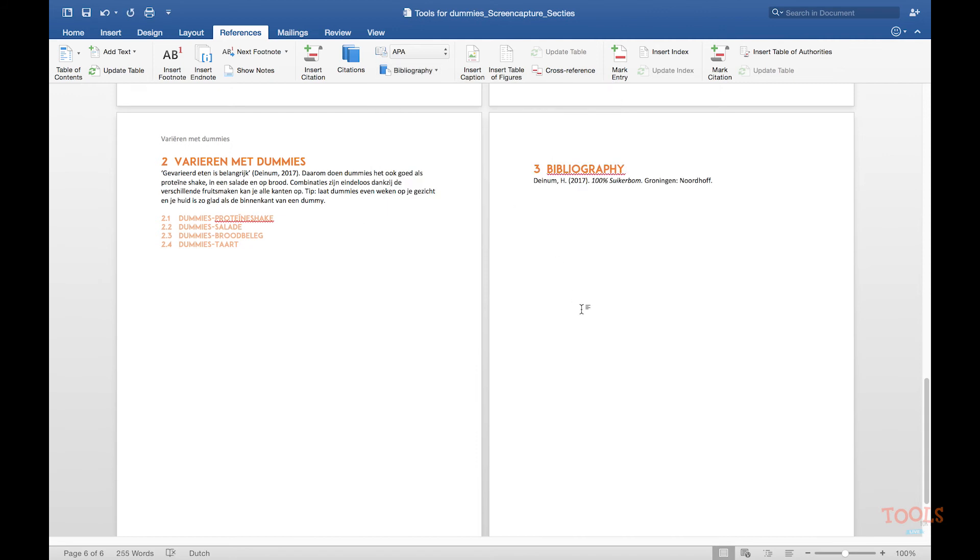And there it is. An automatically generated bibliography that is going to save you a lot of time.